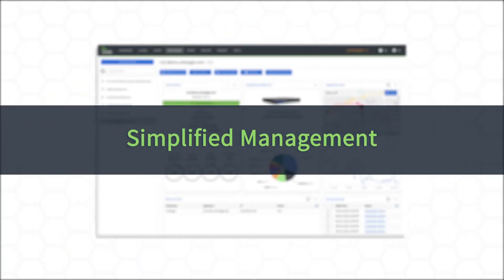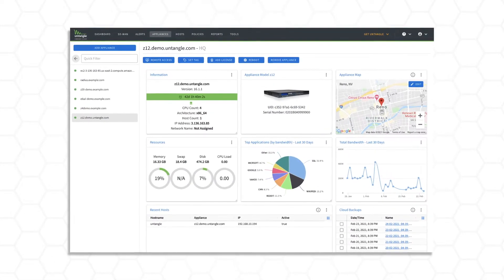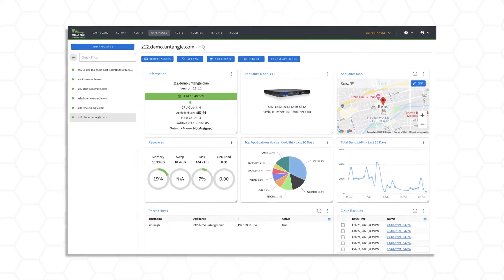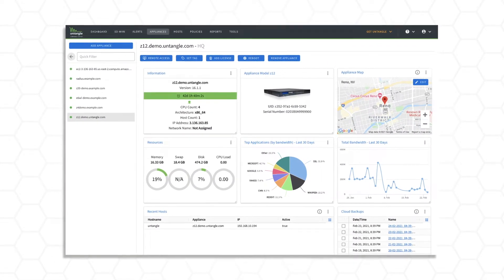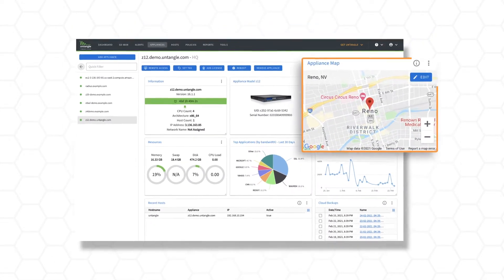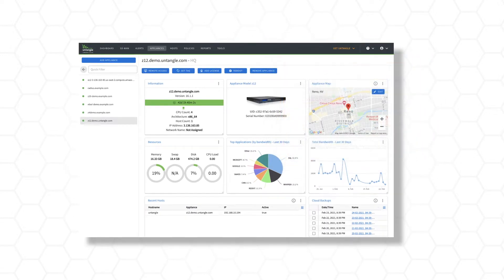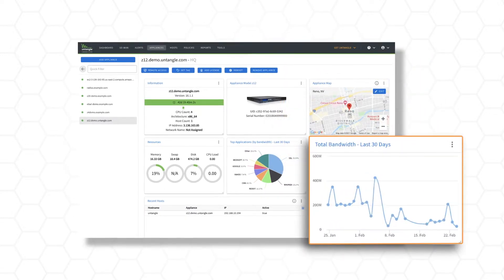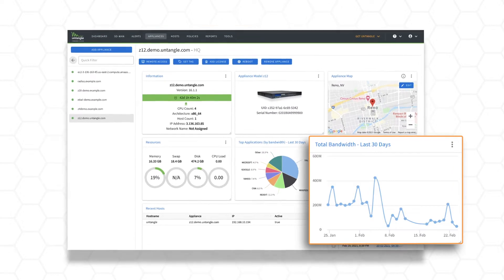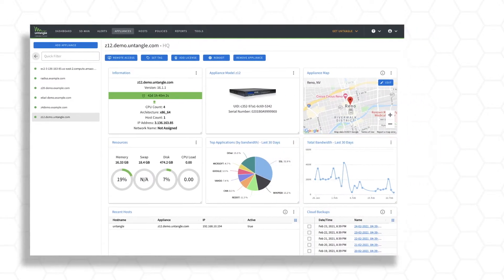Simplified management. The ConfigureOnce Deploy Anywhere capability reduces management overhead and allows administrators to easily make policy changes and push them out across locations, keeping all appliances updated and in sync.